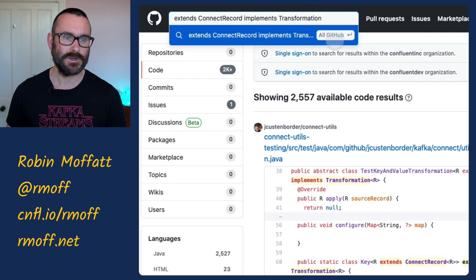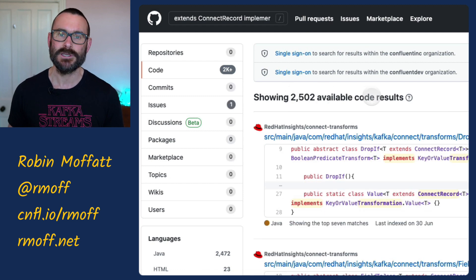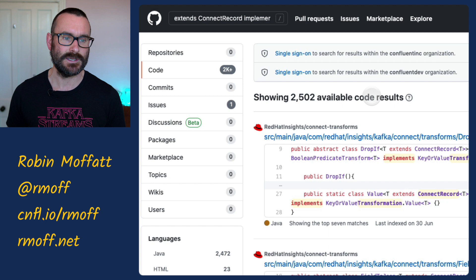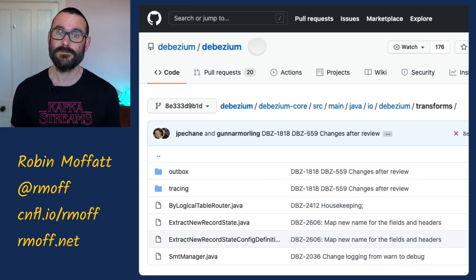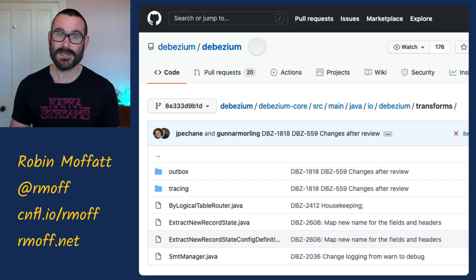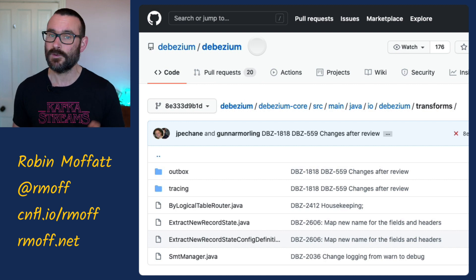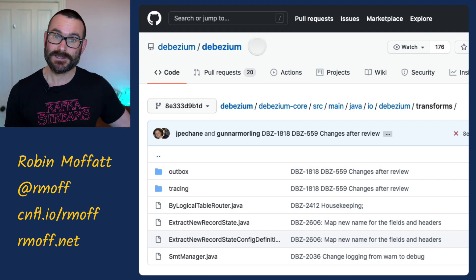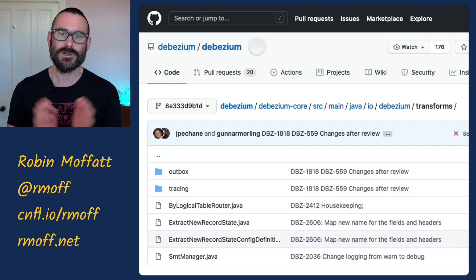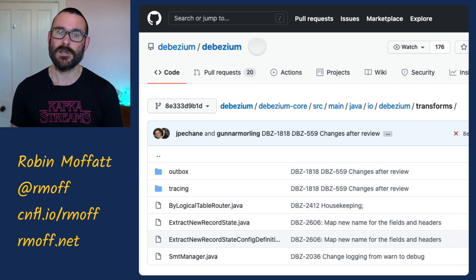Searching GitHub for classes that extend and provide the transformation interface, you can see there are like two and a half thousand results. Some are just forks of Kafka or existing ones, but poking through them you can see a bunch provided by Debezium. Debezium is a fantastic project — it provides change data capture from source databases like MySQL, Postgres, and Mongo, based on their write-ahead logs or transaction logs, streaming data into Kafka.